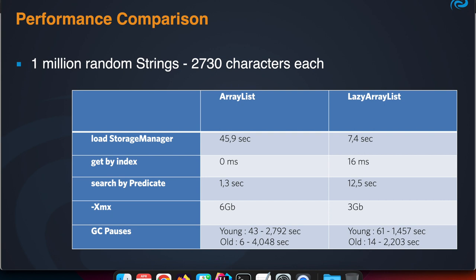How is the performance comparison? Is that Lazy Collection functionality much better? I made a comparison where I created one million random strings in either an ArrayList or in a Lazy ArrayList. Each string contains 2,730 characters by random, which means we have around three gigabytes of data in that structure.